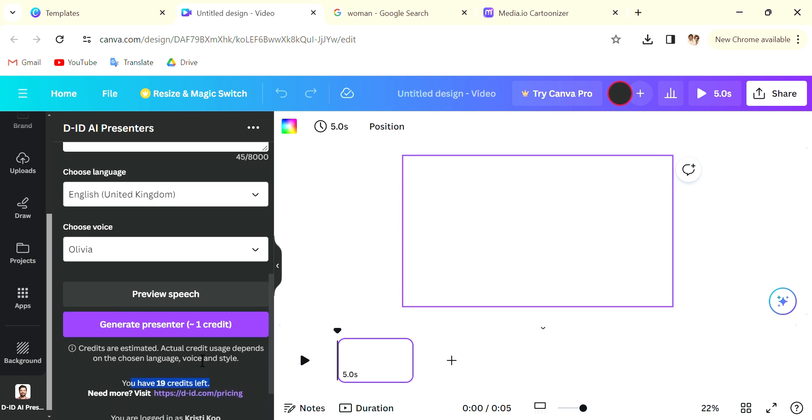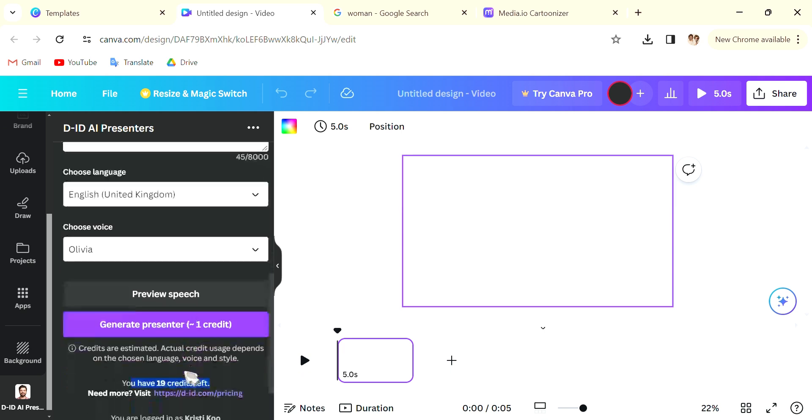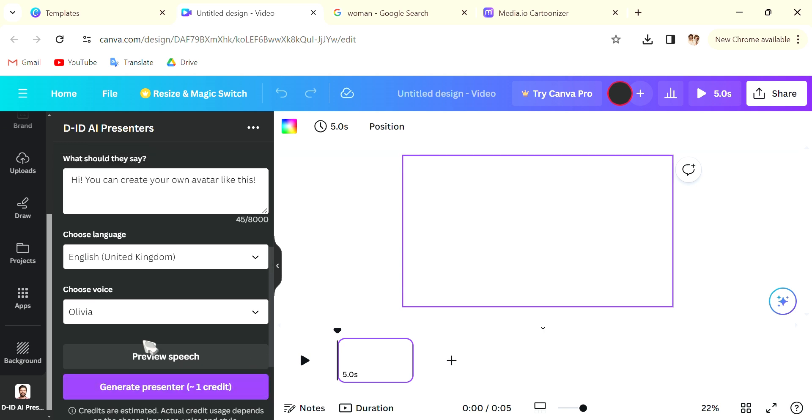There are also male and female voices so don't worry about that. I've already used up one so I've only got 19 credits left, but each avatar needs one credit only so it is actually quite nice, quite fine.